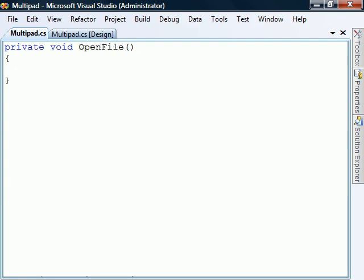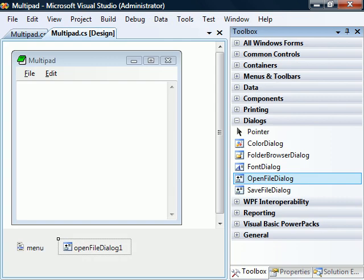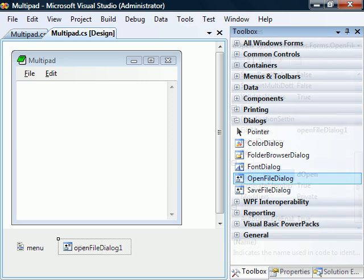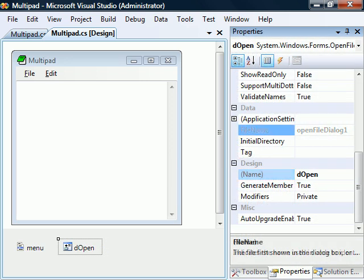Next, there's the open file method. We'll begin by clearing the current text box with a call to new file. To create the open file dialog box, we'll switch over to design view and add one to our application. In its properties, we'll rename it to dOpen and clear the default name field.